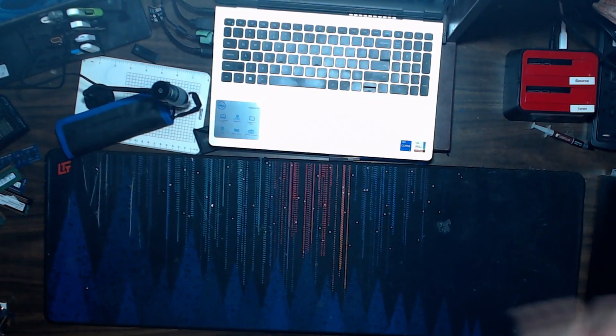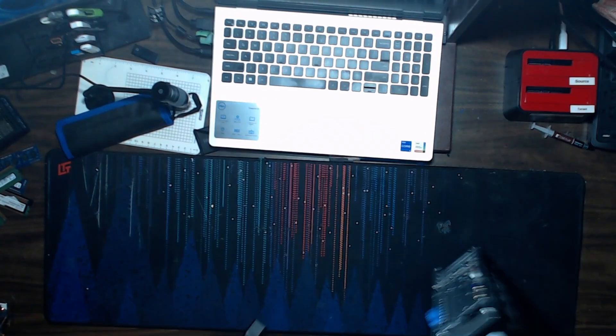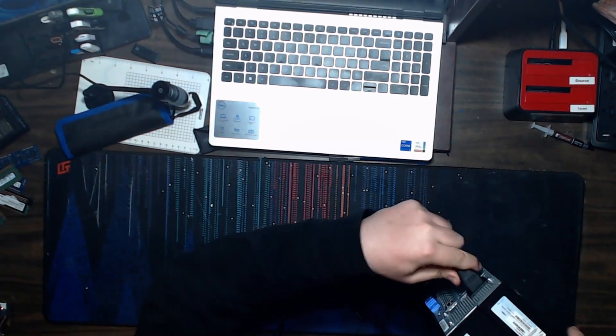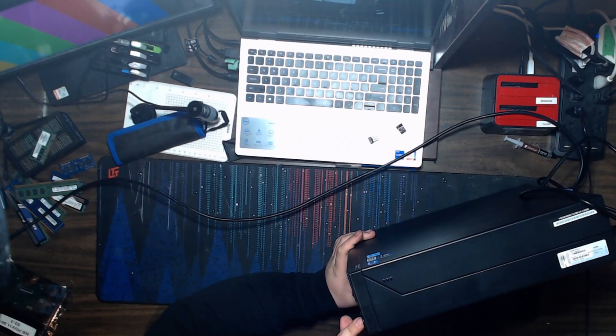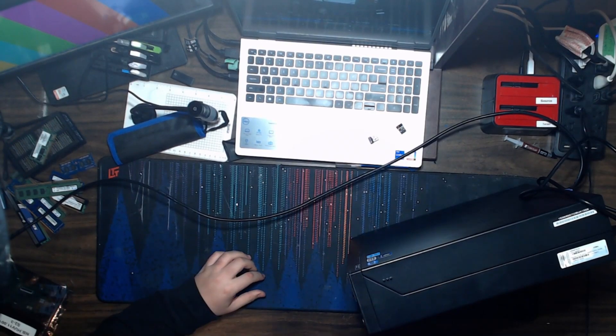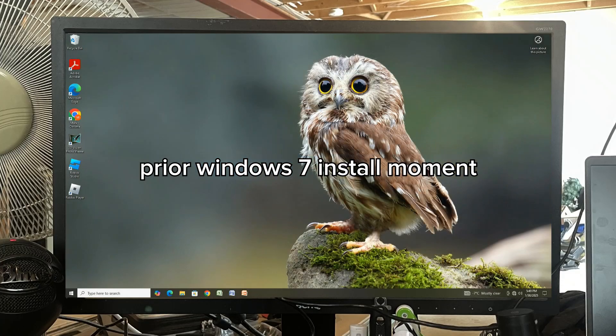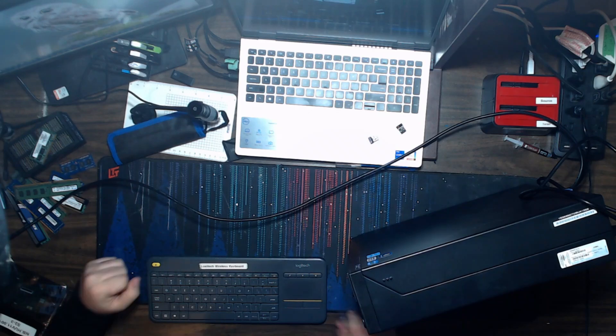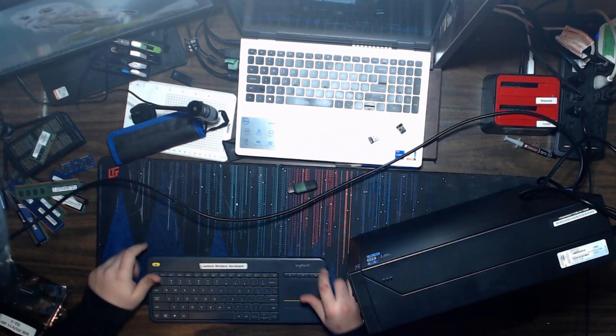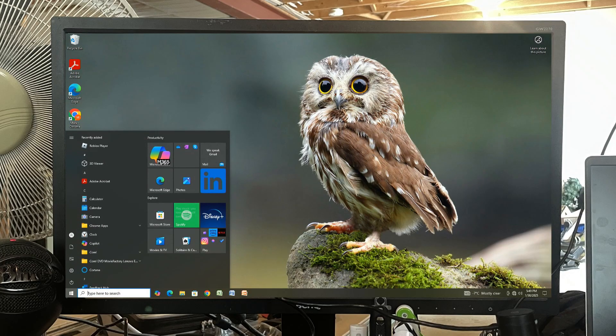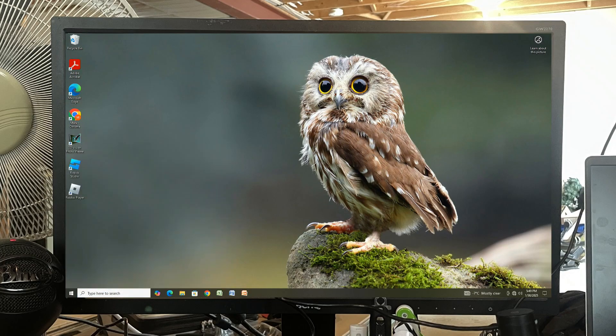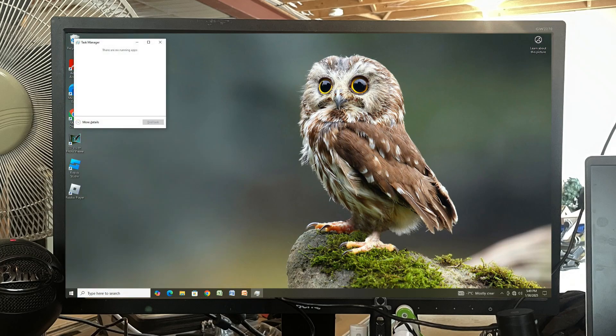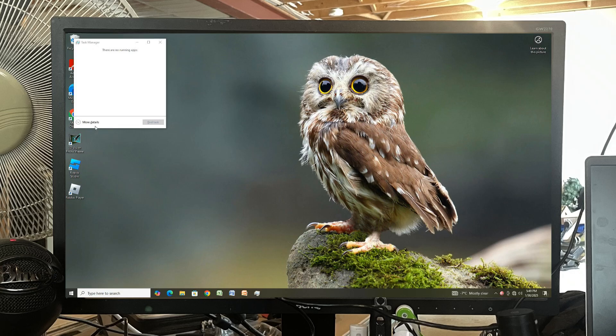Turn this thing on, fired right up. Okay, so we're in. Let's see what's wrong with it. First thing I want to do is throw up Task Manager and see what startup apps we got.